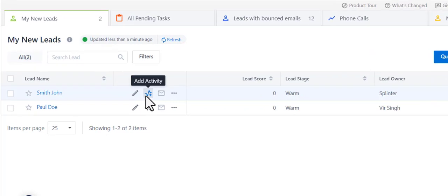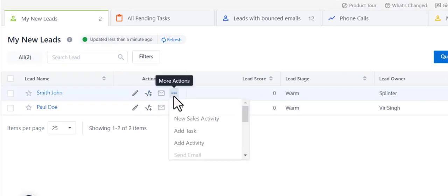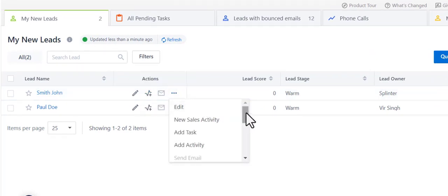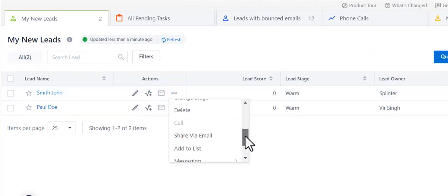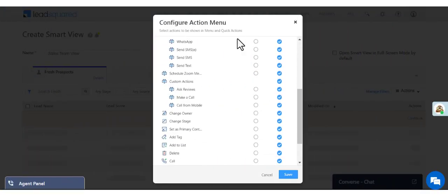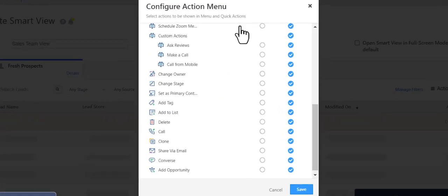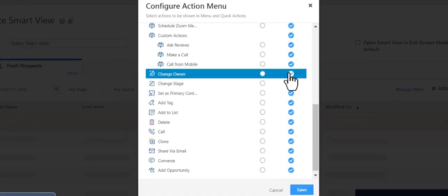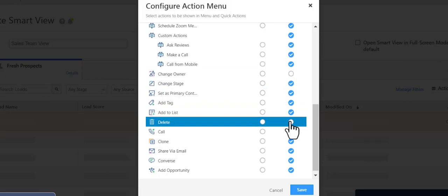Quick actions show up as icons and menu actions appear when you click or hover over the menu icon. So, let's say you don't want your reps to change the lead owner or delete the lead. You can just disable those actions here.